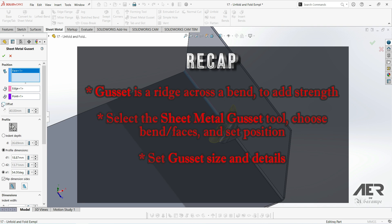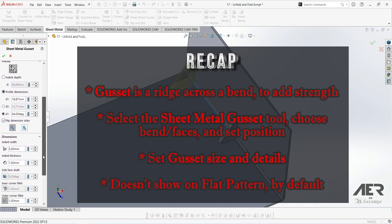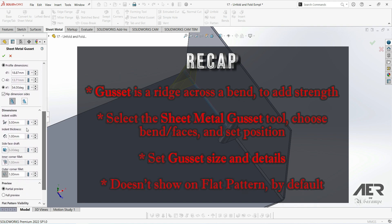Then it's just a case of setting our parameters, such as the gusset depth, the angle if needed, any rounded edges and the width. And then we can choose whether this will show in the flat pattern. By default it won't.